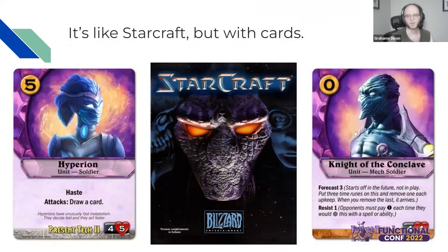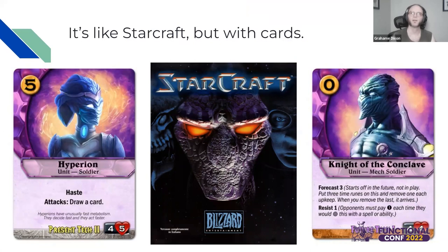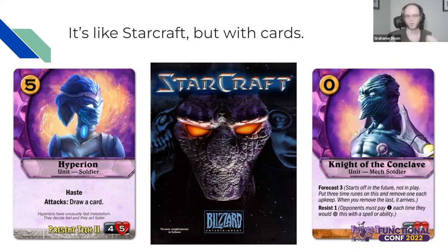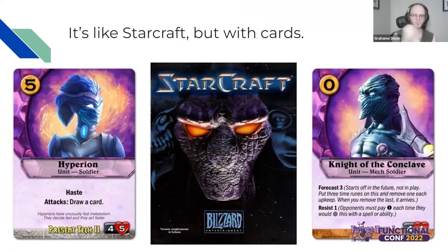A little bit about how Codex works: it's very inspired by something like StarCraft. It's like a real-time strategy game where it's not so much about building a deck ahead of time, like Magic the Gathering or Hearthstone, where you're just hoping the deck you built beforehand is good enough. But it's about adapting your deck over time, building different technology structures so you can have just the right cards to outwit your opponent.